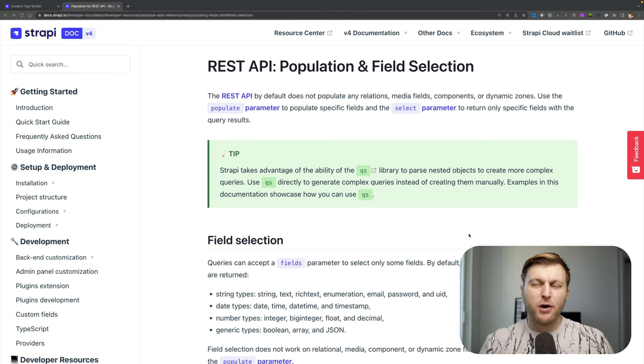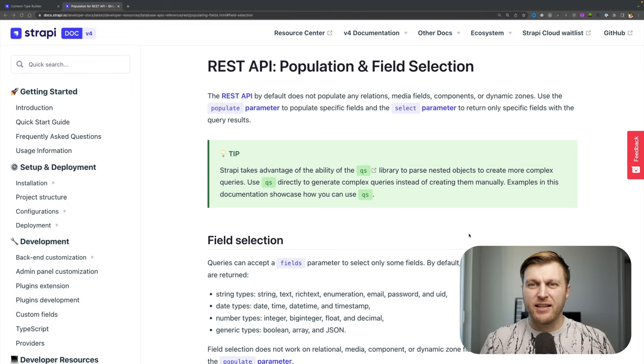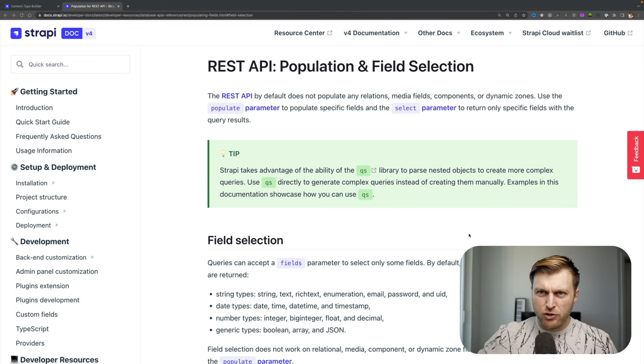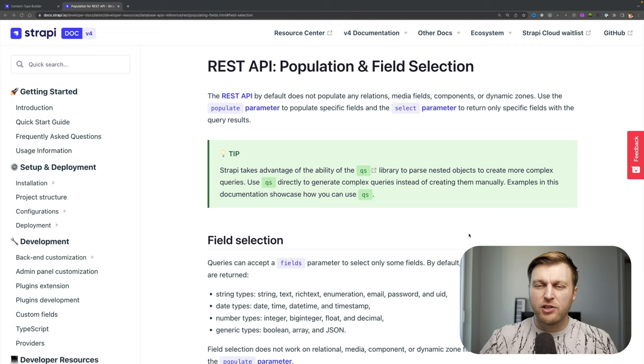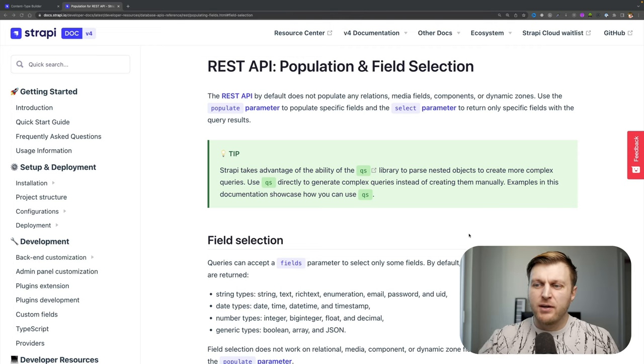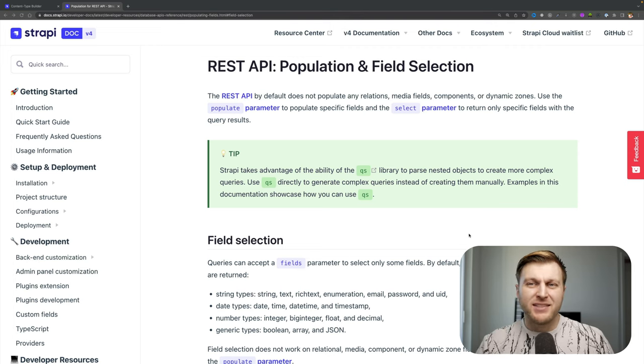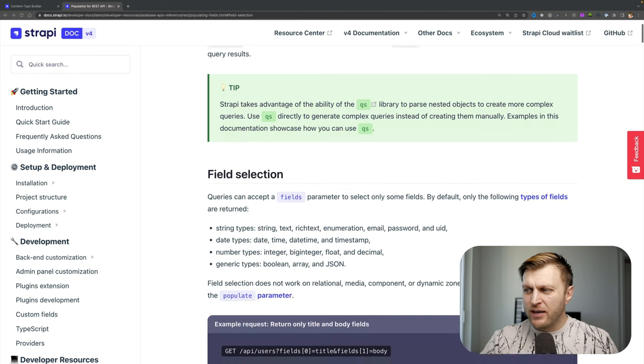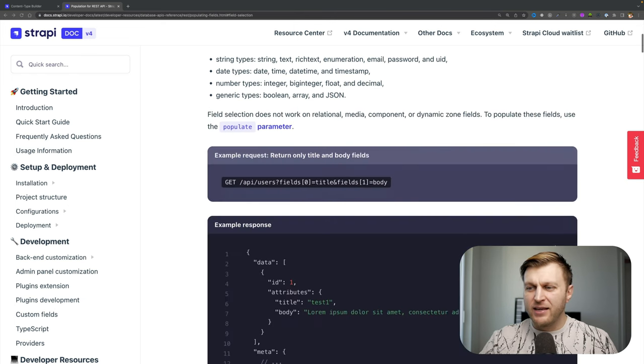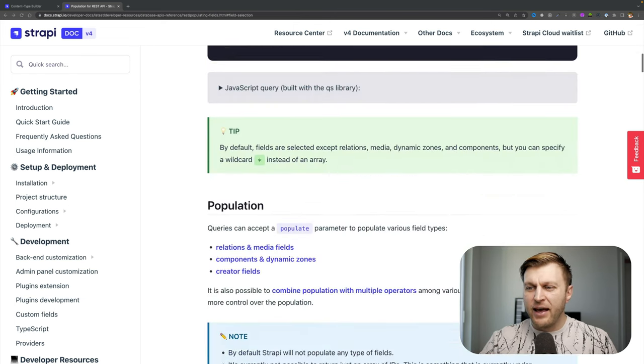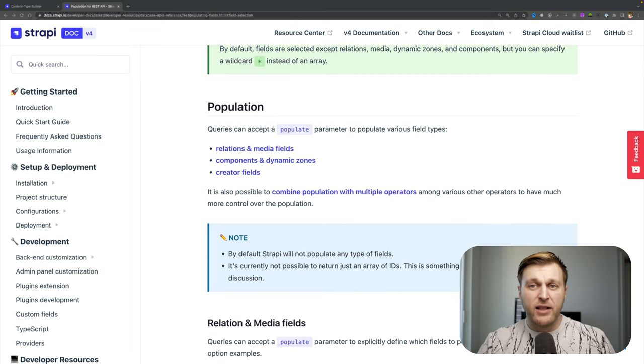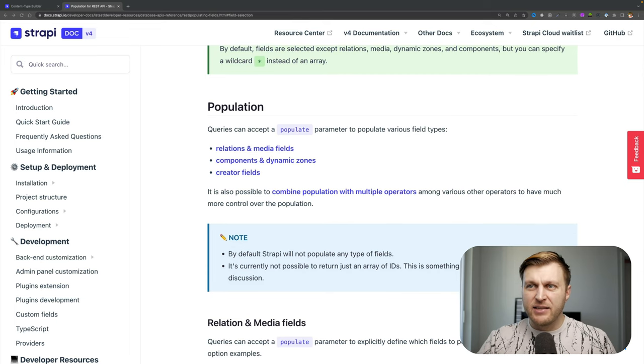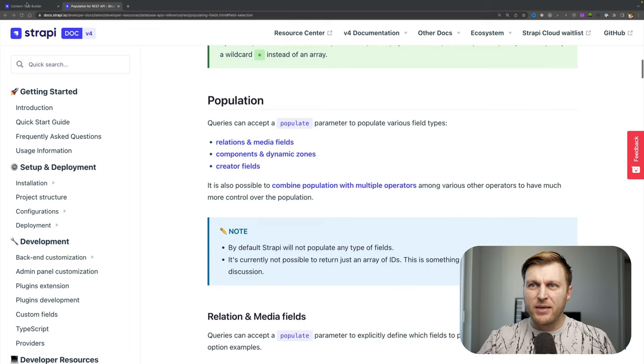In today's video, we're going to take a look at population and field selection. I'll make sure to put a link to this documentation article that you could use as a resource, but we're also going to cover all of these things in this video. We're going to take a look at how population works, which allows you to populate deeply nested relations. So what does that mean?